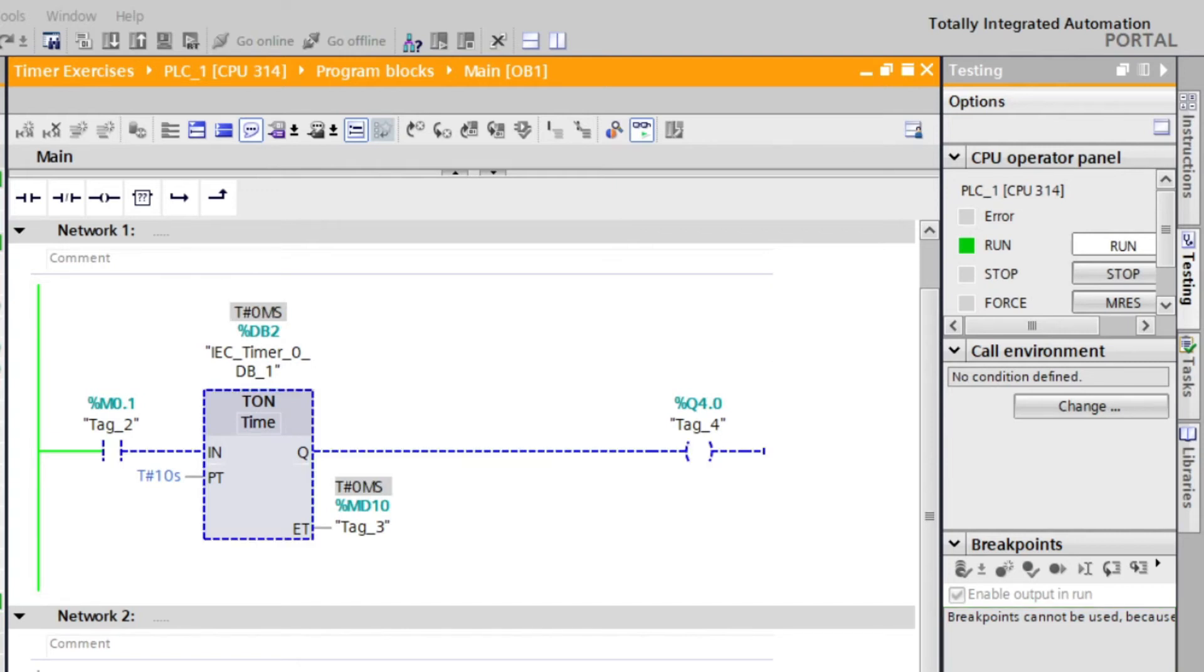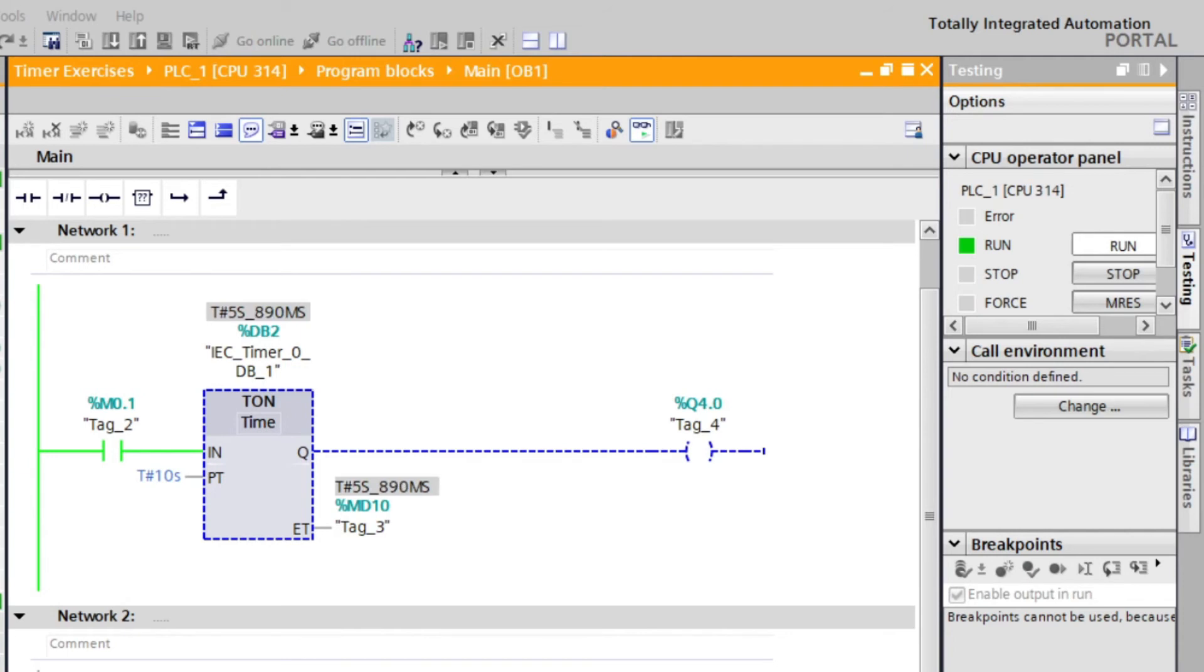The instruction is started when the result of the input IN changes from 0 to 1. The timer value starts at 0 and ends when the value of duration is reached.